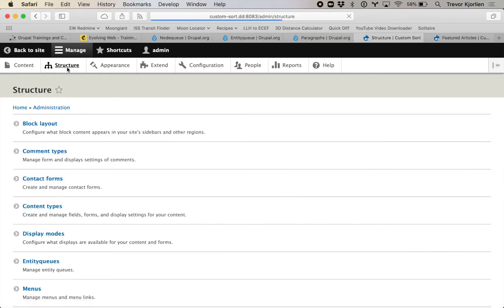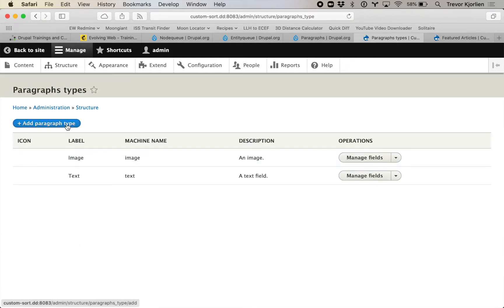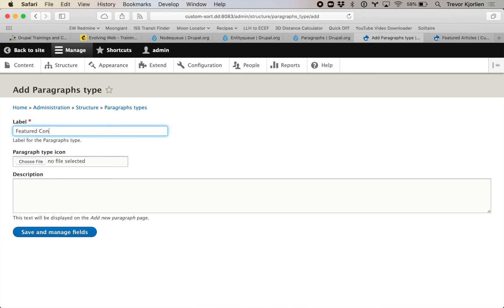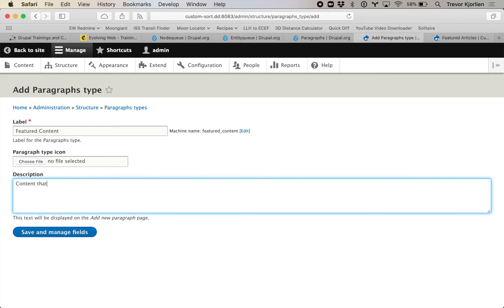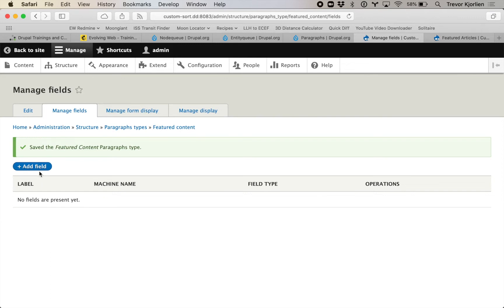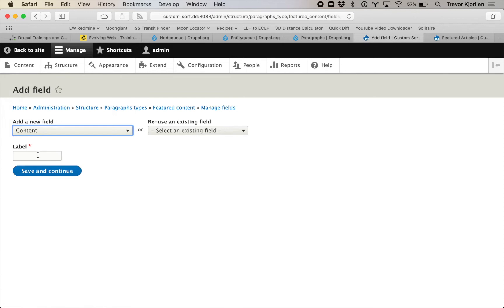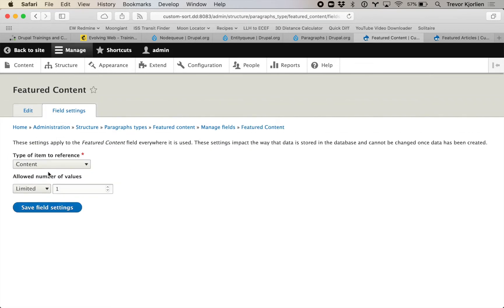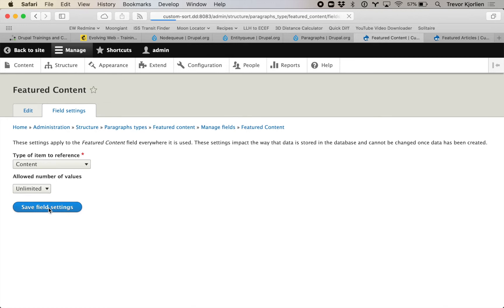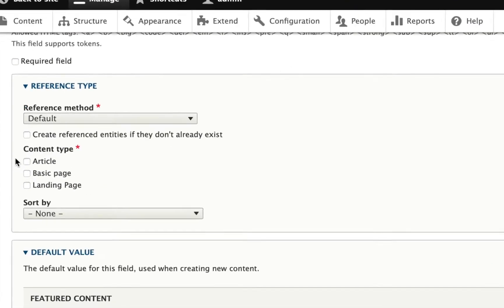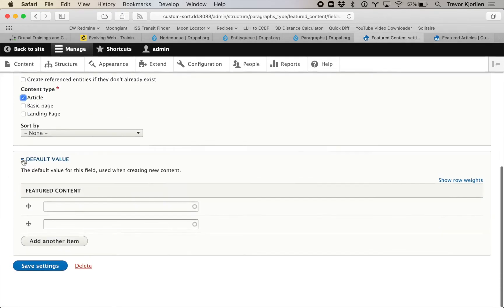I'll go to Structure > Paragraph Types and make a new paragraph called Featured Content — content that can be added and sorted arbitrarily. There are no fields on a new paragraph by default, so I'll add a field: a content reference, an entity reference, and call it Featured Content. I'll set the allowed number of values to unlimited — though you could limit it to five or however many you want. I'll save and restrict it to only show article content.